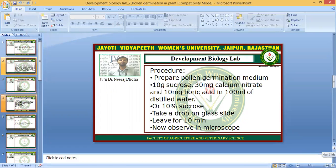Now for the procedure, we can use two germination media. You can prepare the germination medium by dissolving 10 grams sucrose, plus 30 mg calcium nitrate, plus 10 mg boric acid in 100 ml of distilled water. Alternatively, you can directly use a 10% sucrose solution in distilled water.